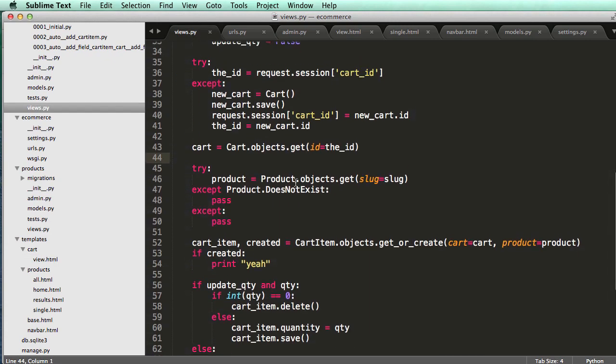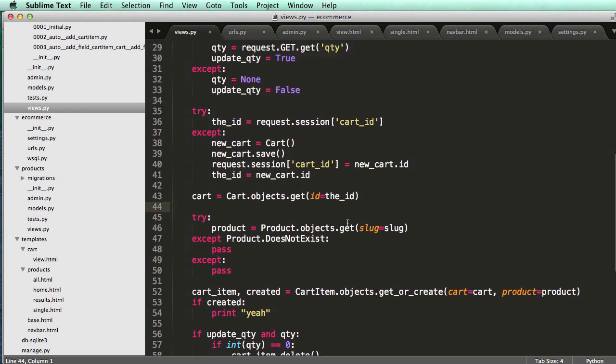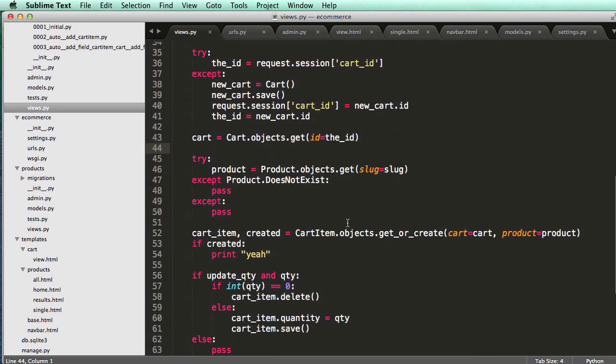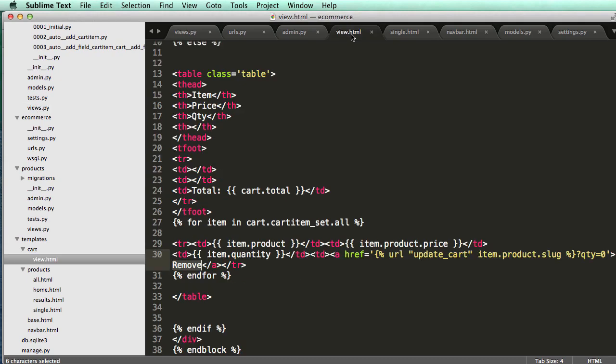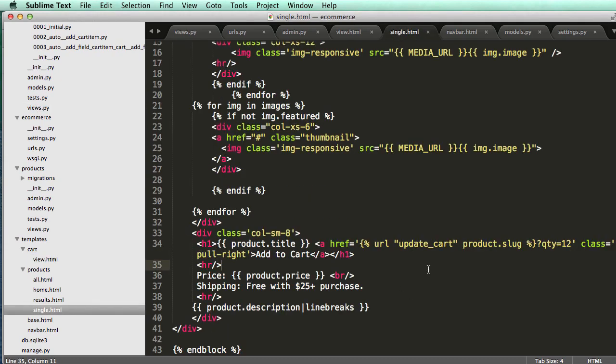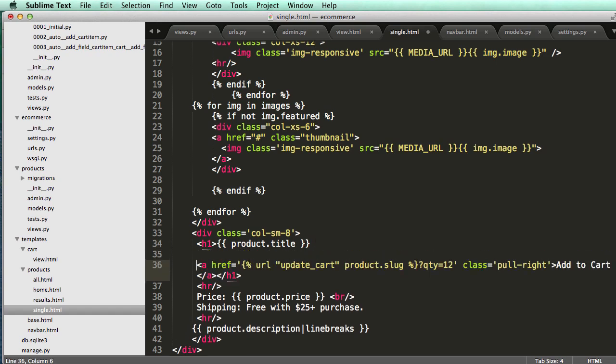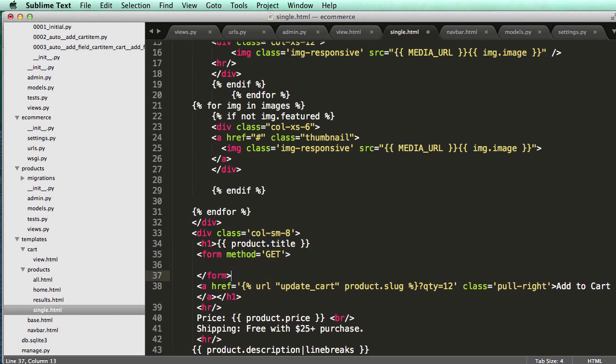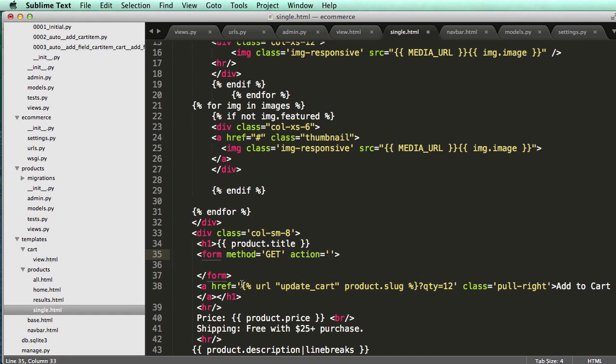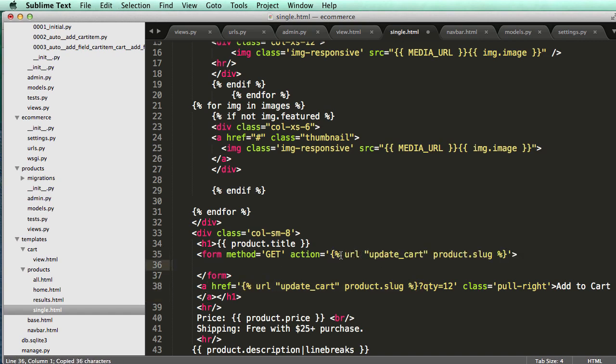So now what we need to do is actually add in a name or an element that would actually add QTY to our ability to actually make a form. Now we're going to make a form that adds QTY in here into our actual call form. So what we'll do is we'll do form method equals to get. And action equals to. The action is going to go there. It's going right to this.